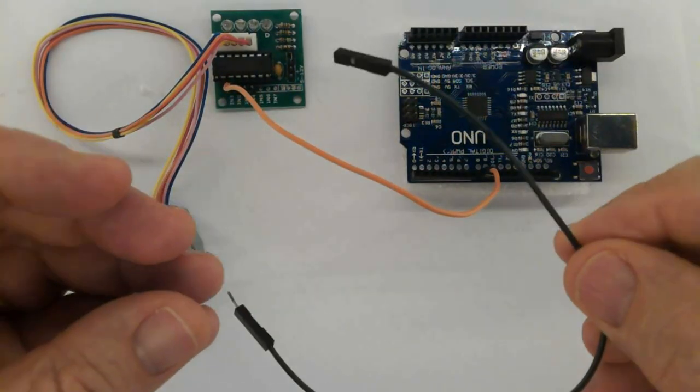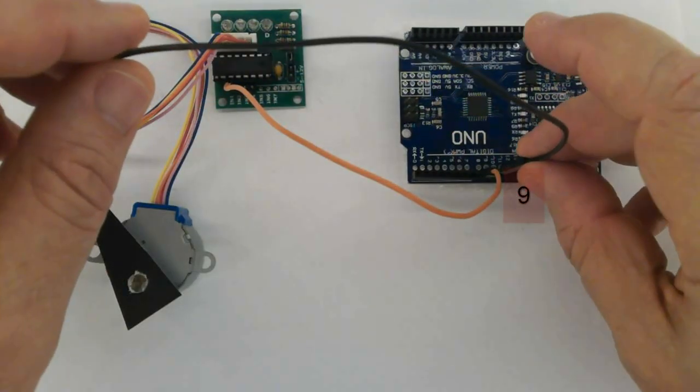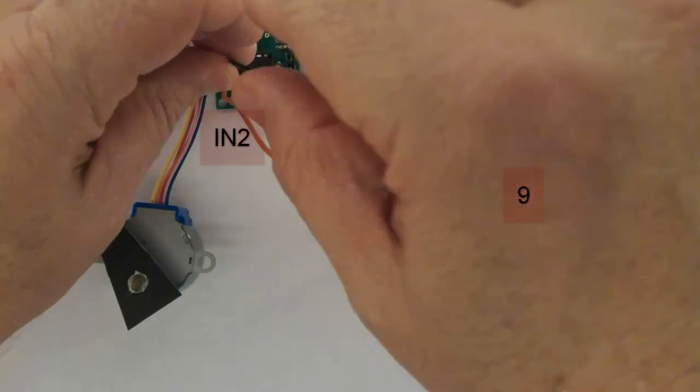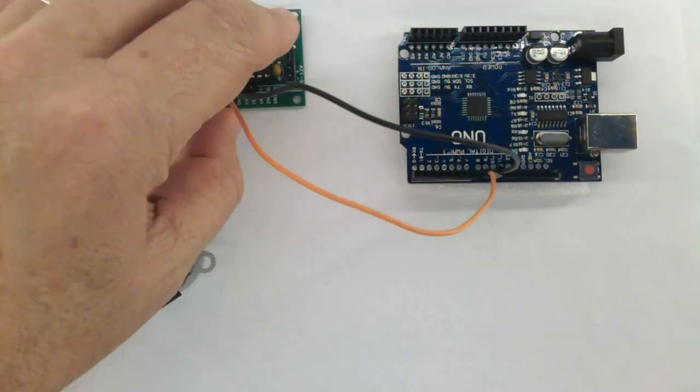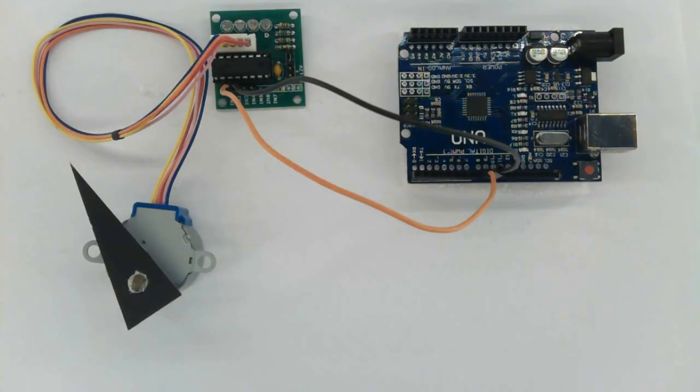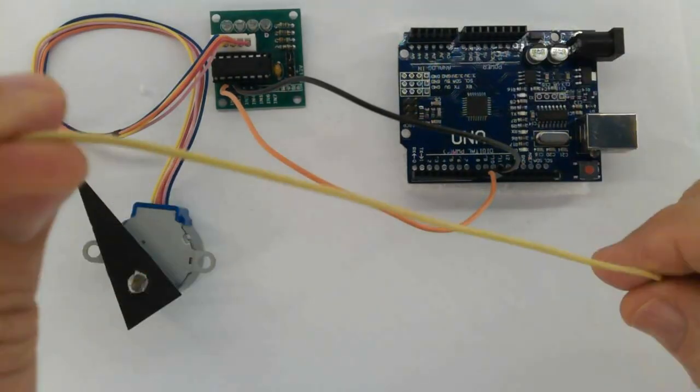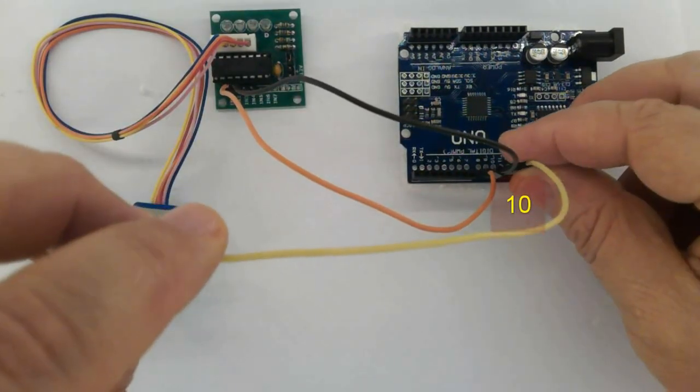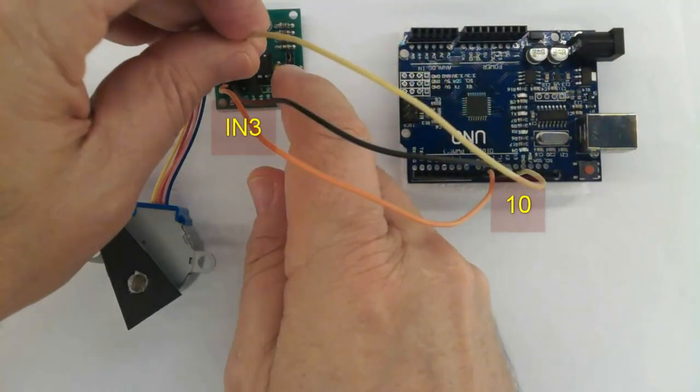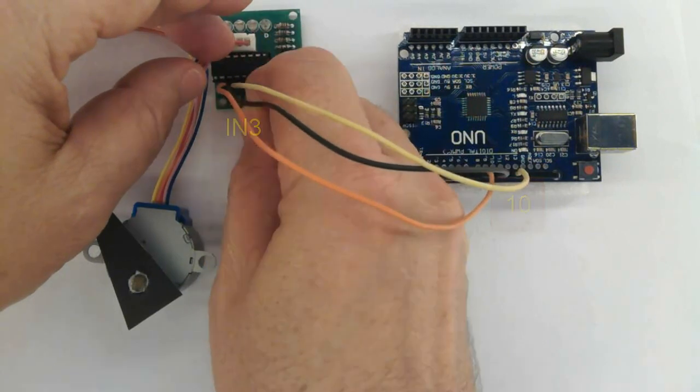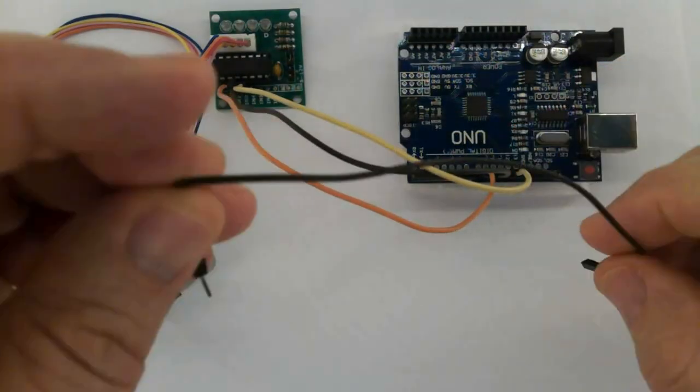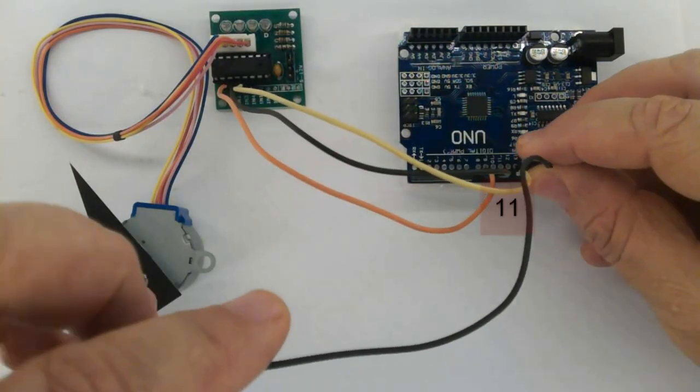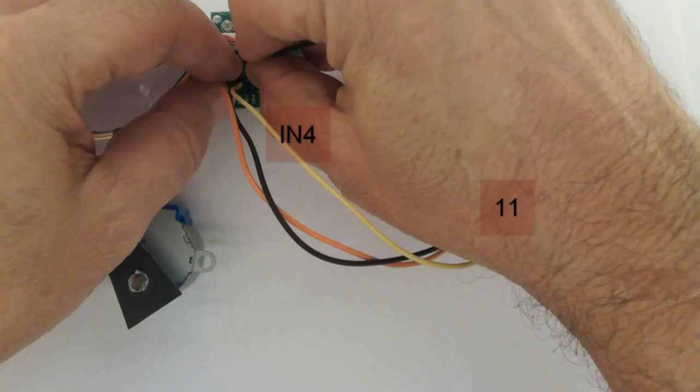Now in sequence. No error. See. Grab another male to female jumper and plug it into pin 9 of the Arduino together with input 2. Another jumper and connect it into pin 10 of the Arduino right into input 3. Another one in pin 11 of the Arduino right into input 4.